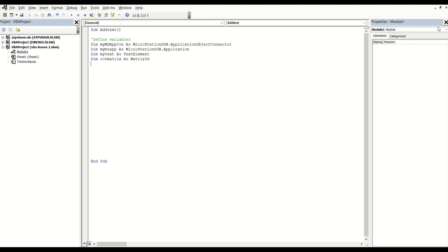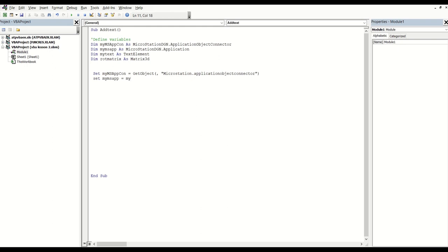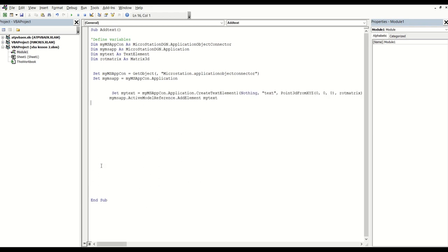The first bit is to bring in the connector, which is going to connect Excel to MicroStation. Once this part is done, you can actually place text. For this part, I have the code with me so I'll just copy and paste to save time. Now what it says here is: set up my text on MicroStation.